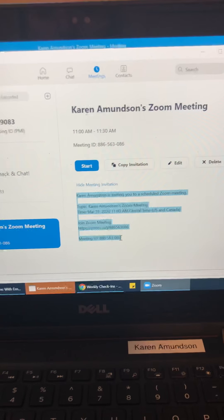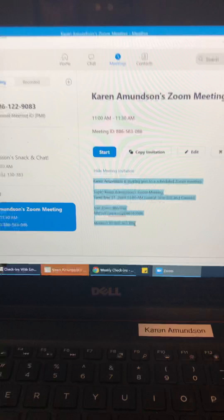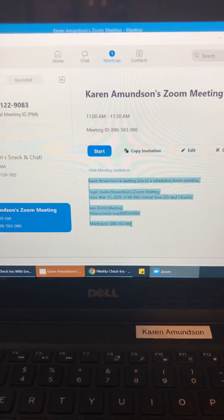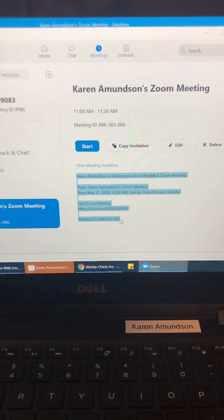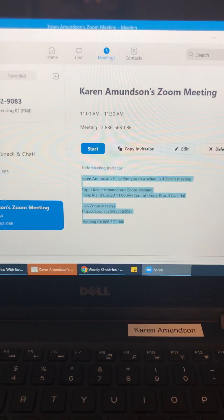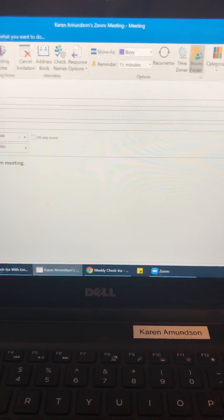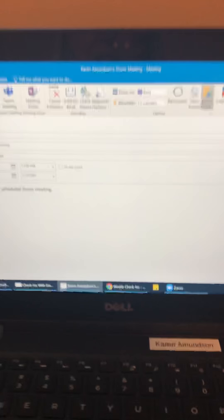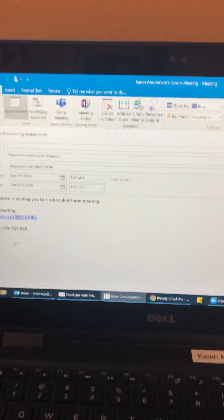So I'm going to just do a quick control C and then I go to my email.